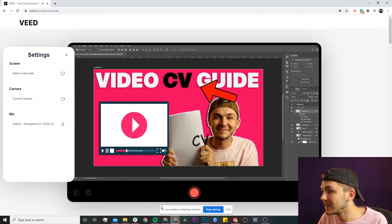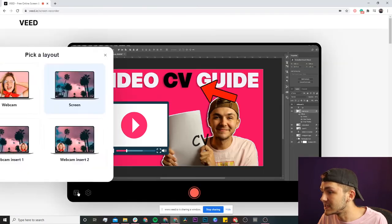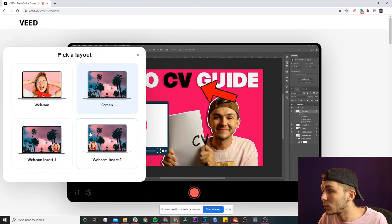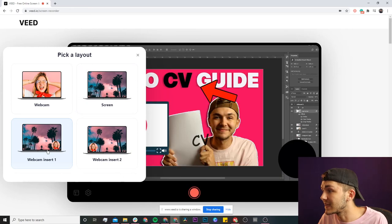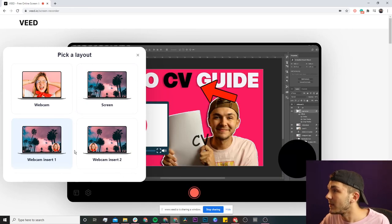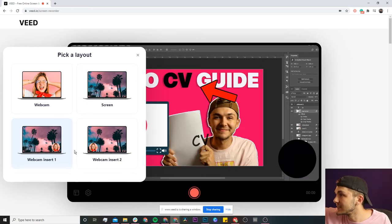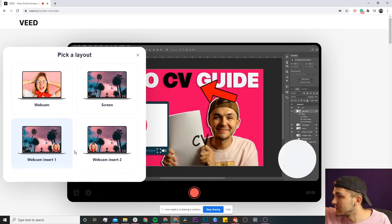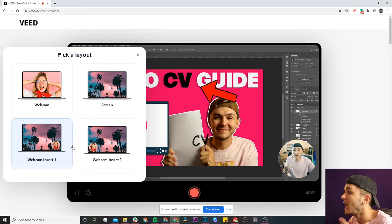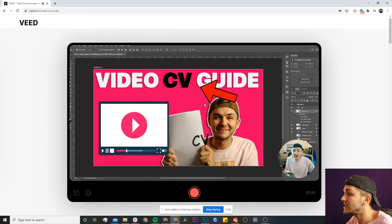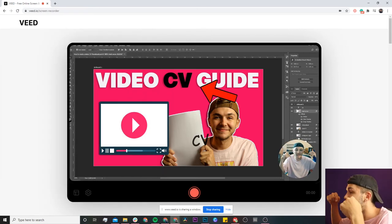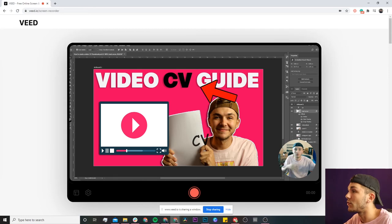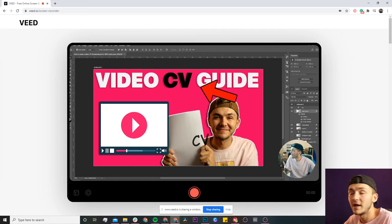Let's say I also want to have my little face pop up in the corner. If I click that, my webcam requests access, and now I have myself appearing in the corner of the video.